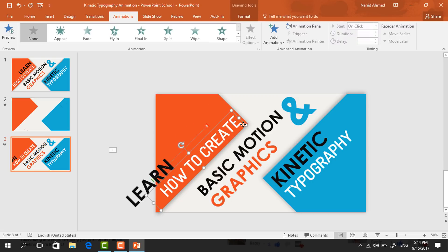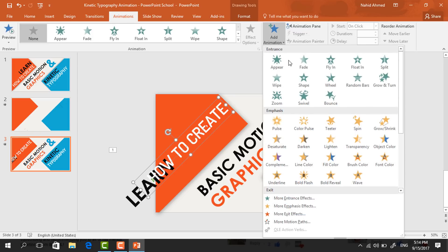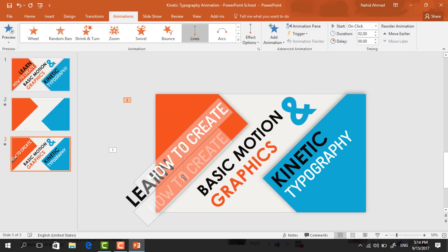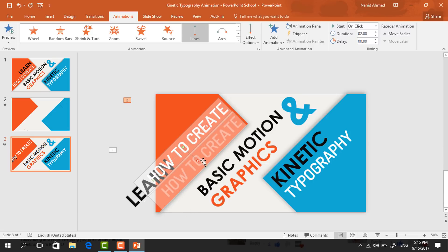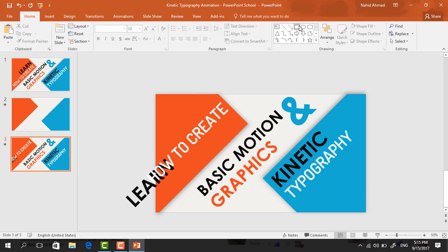Select the second text box and place it a bit upward. Click on Add Animation, and from Motion Paths again select Lines. Drag the red dot to place it in its previous position with the same alignment. Set Start to With Previous and duration to 0.75 seconds. Then go to Home, pick a rectangle shape and drag it over here.